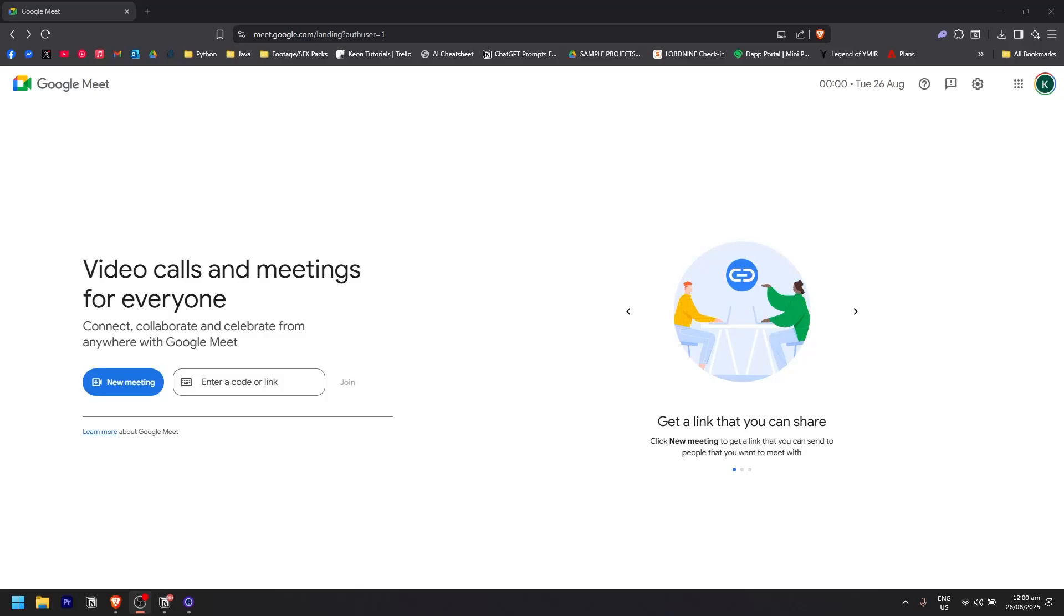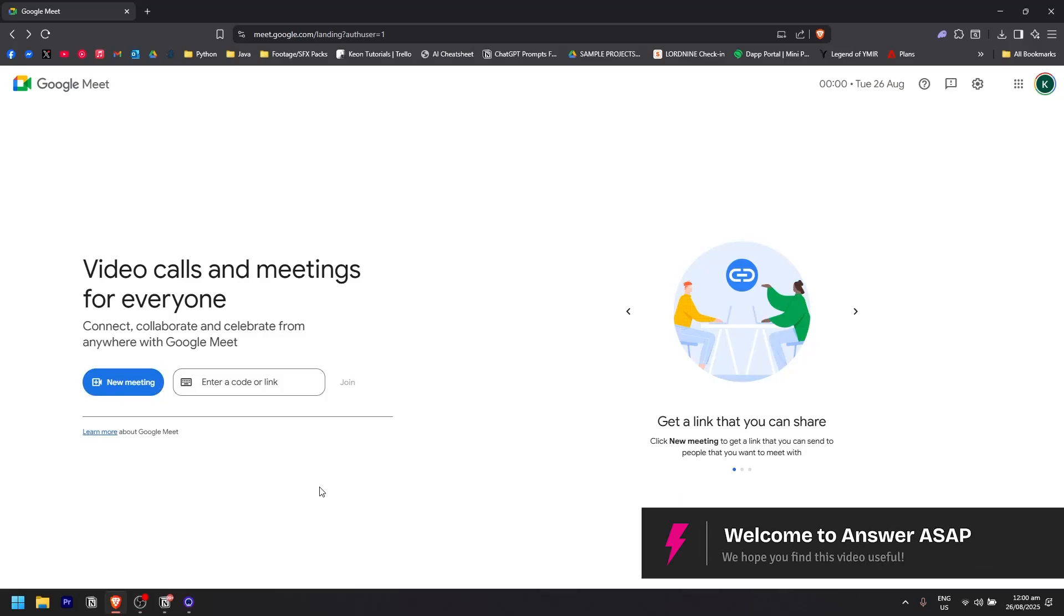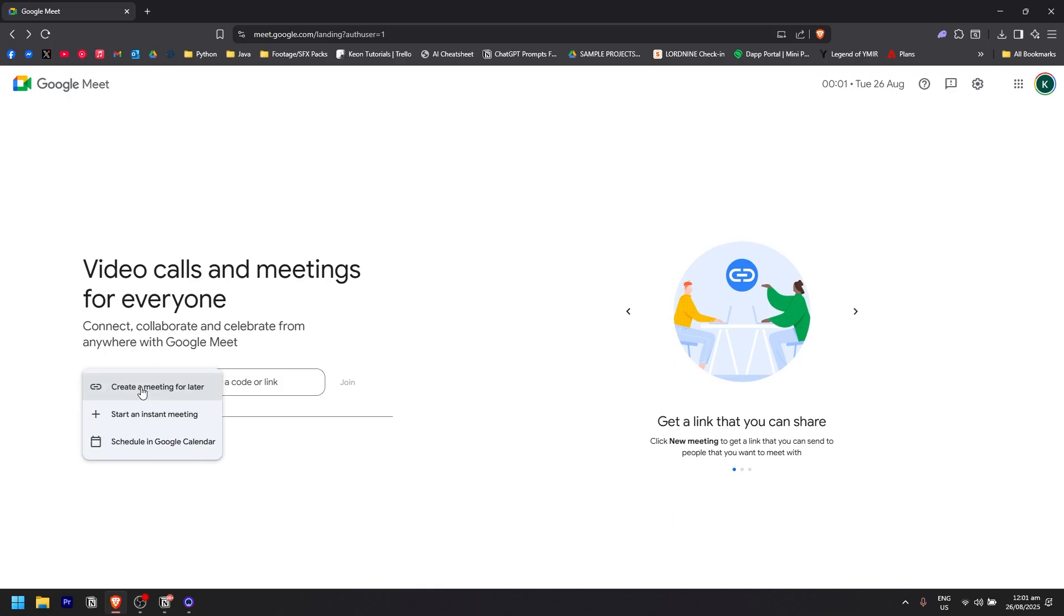How to turn off camera in Google Meet. First, I'll simply create a meeting. To do that, just click on new meeting right here, then start an instant meeting.